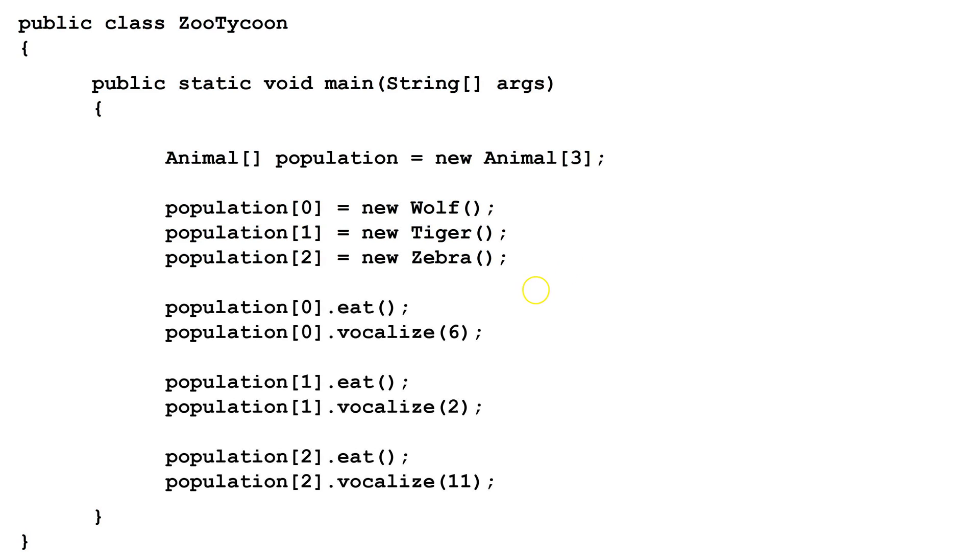She knows she can call eat or vocalize, even if she hasn't reviewed the code specifically of wolf, tiger, and zebra, because she knows it would have to follow the same pattern as the abstract class that she created.